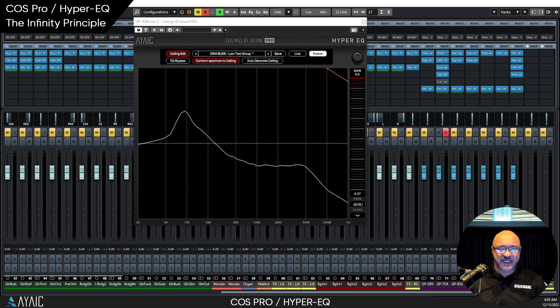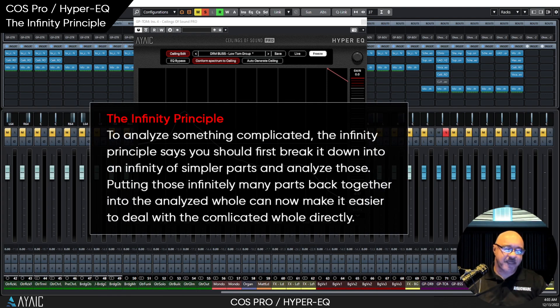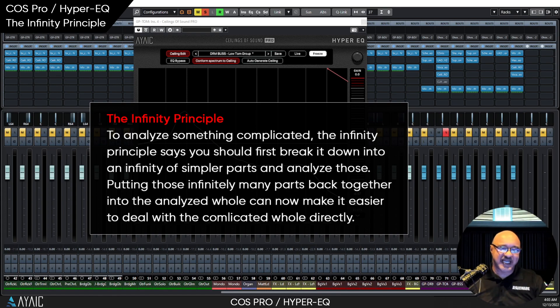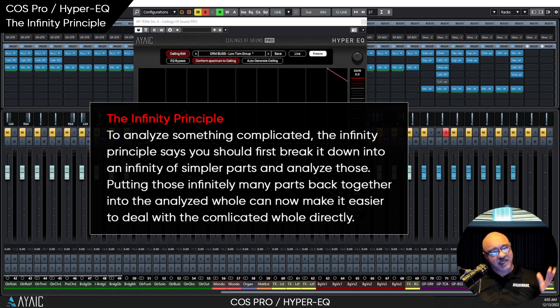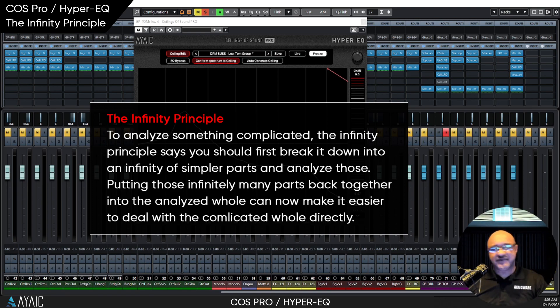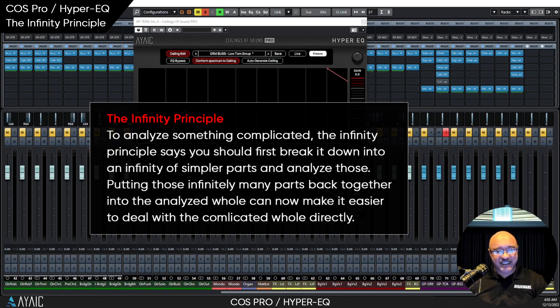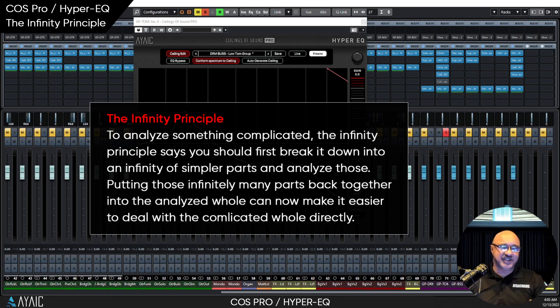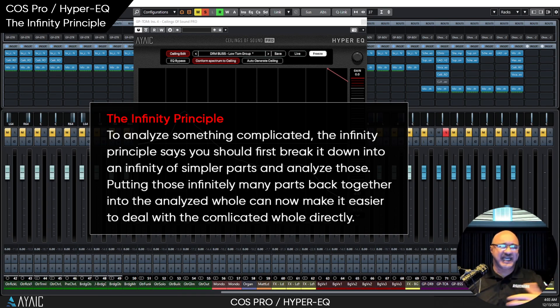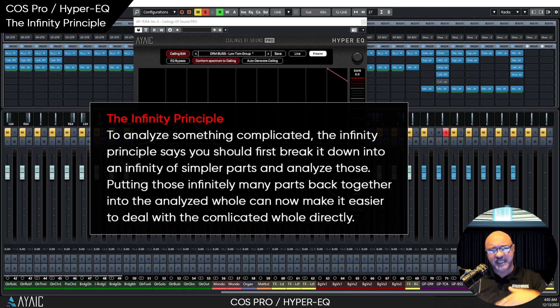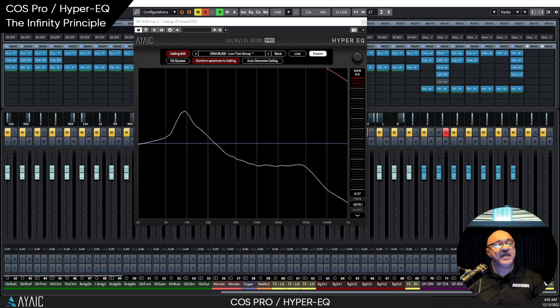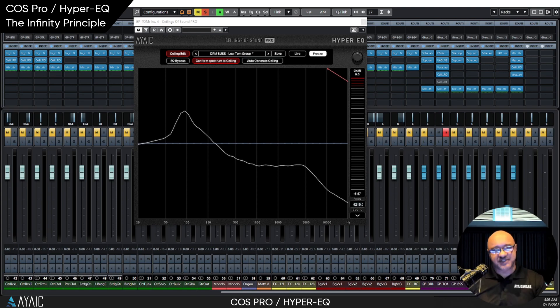COS Pro was born out of the concept of the infinity principle. And what that states is if you want to analyze or understand a complicated shape, or in this instance, a complicated curve, you first break it down into an infinite amount of simpler parts and analyze those. And then putting those infinite analyzed parts back together into an analyzed whole, it's a lot easier to deal with this complicated curve.